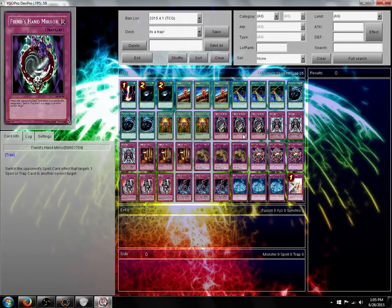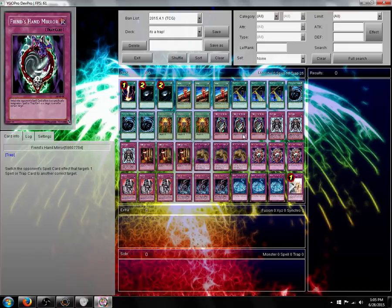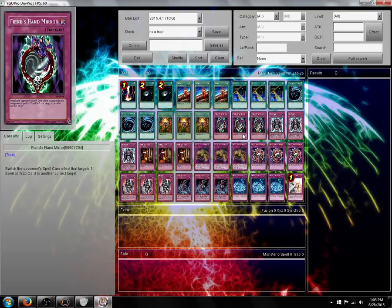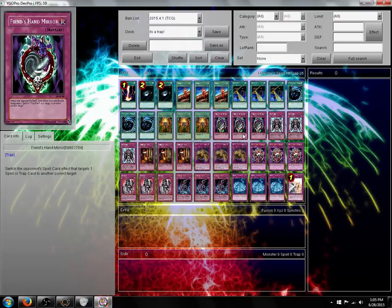Fiend's Hand Mirror. Now this is an interesting card I came across while just sifting through cards on Dev Pro. What this card does is switch the opponent's spell card effect that targets one spell or trap card to another correct target.